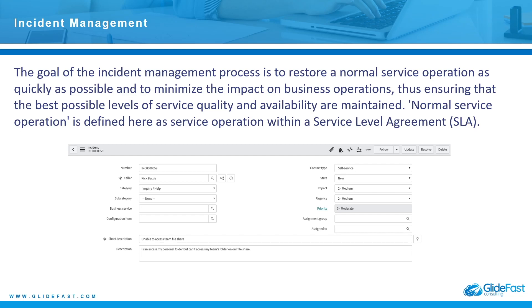The first one here is incident management. The goal of the incident management process is to restore a normal service operation as quickly as possible and to minimize the impact on business operations, thus ensuring that the best possible levels of service quality and availability are maintained. Normal service operation is defined here as service operation within a service level agreement.